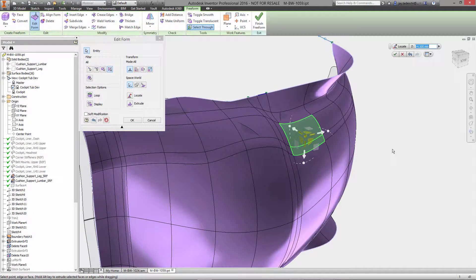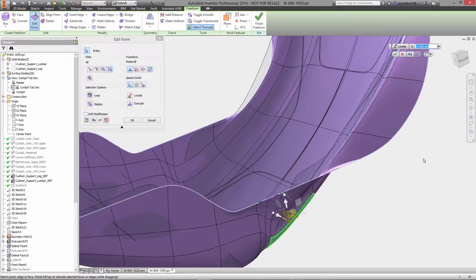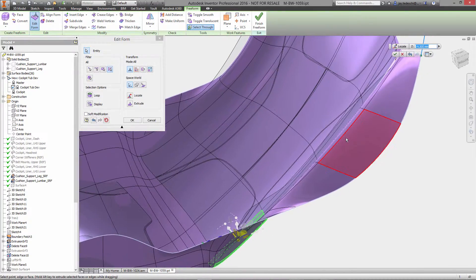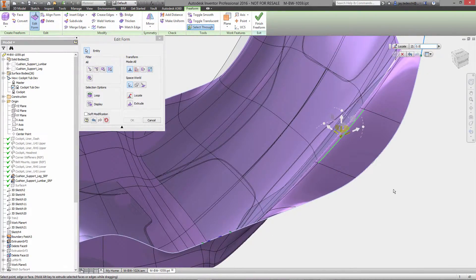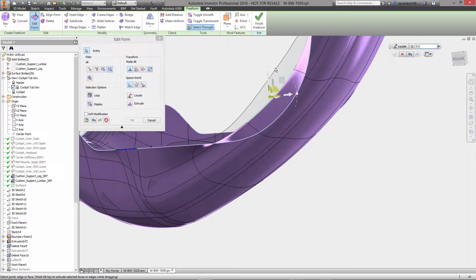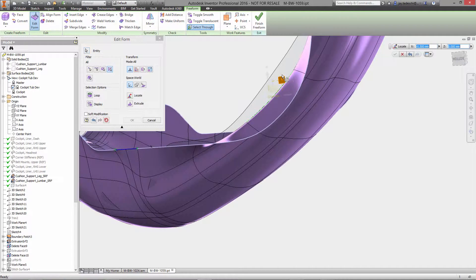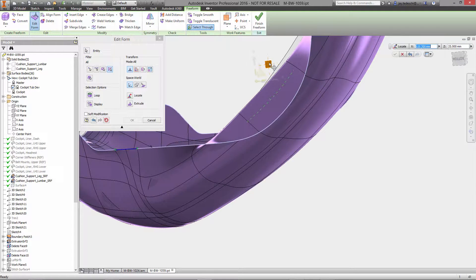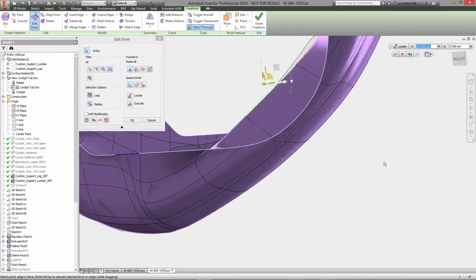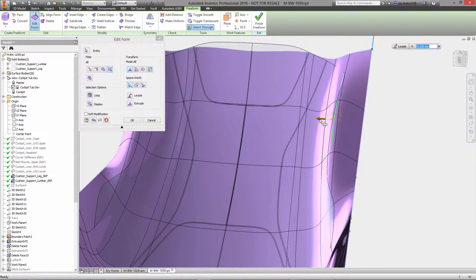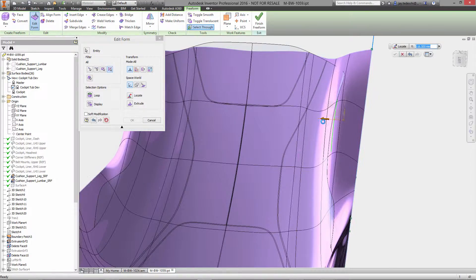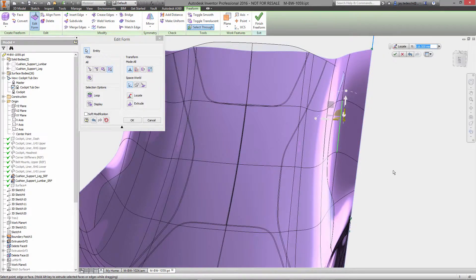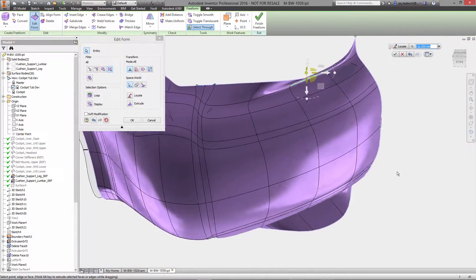You probably notice there that the mirror functionality is allowing a change on one side to automatically change another. Here for example if we increase the lumbar support up the side for the driver's back, you'll notice it automatically adjusts on the other side as well. Again, this is because of the manner in which we built it, defining that plane of symmetry.